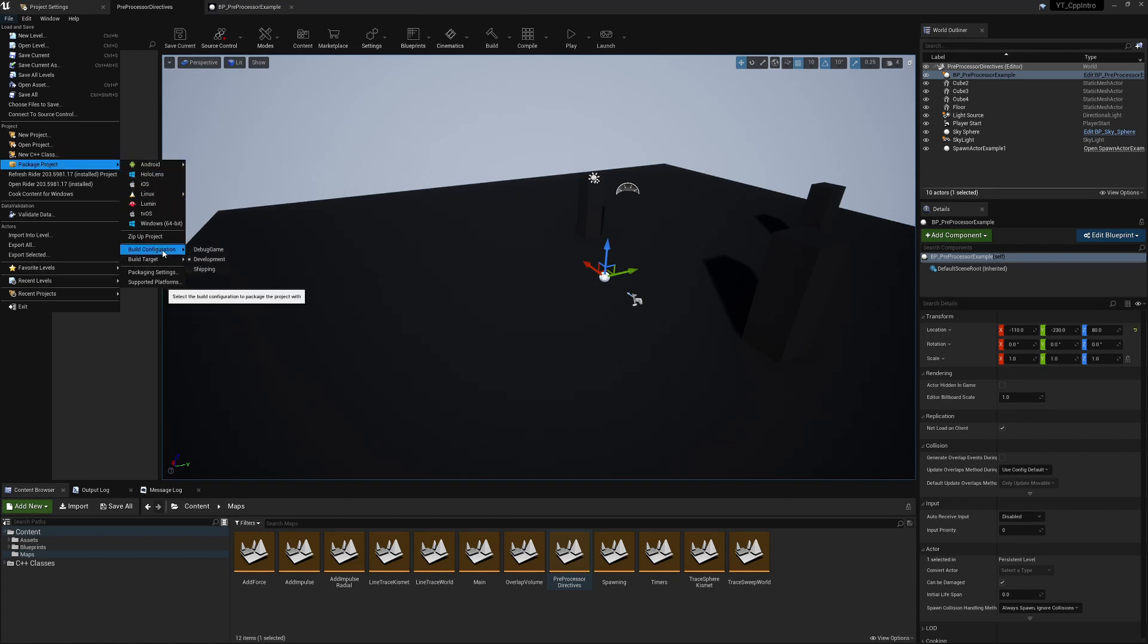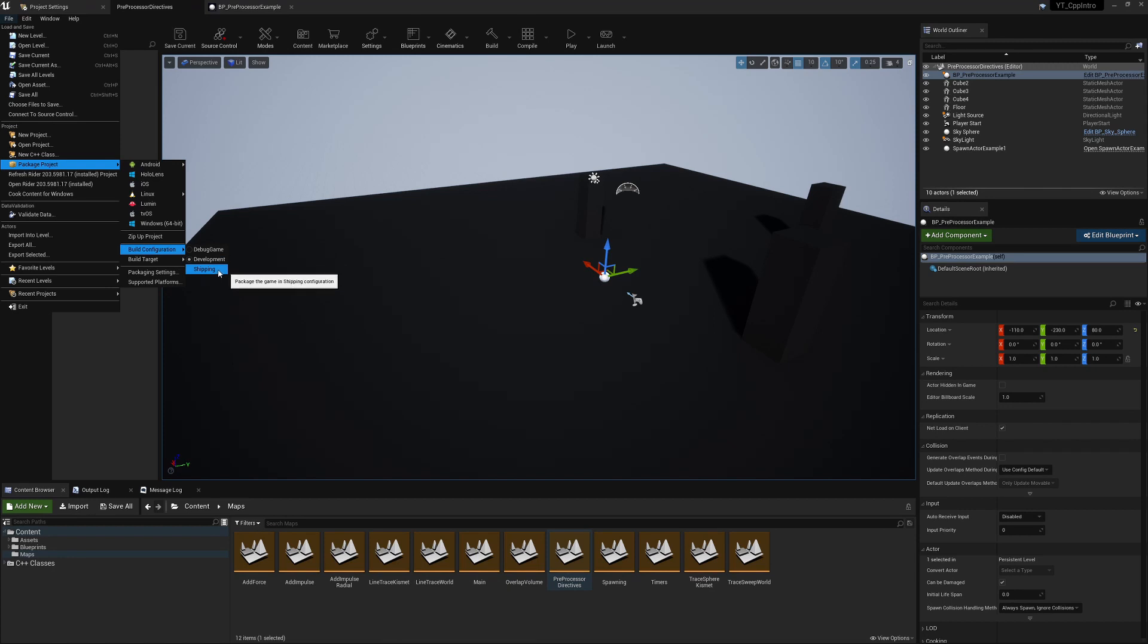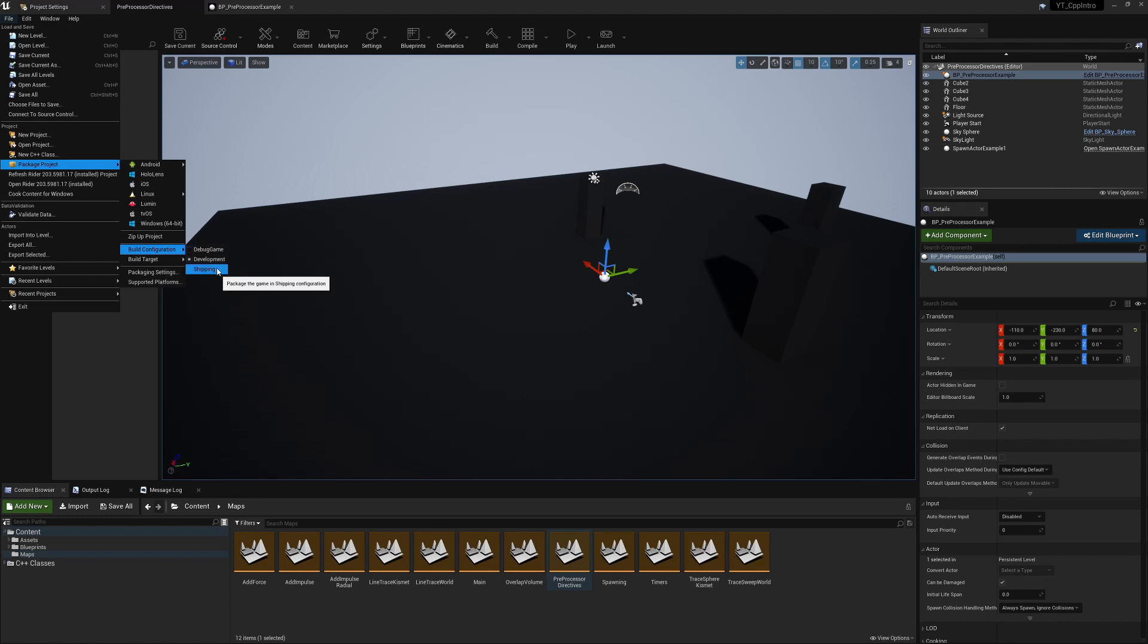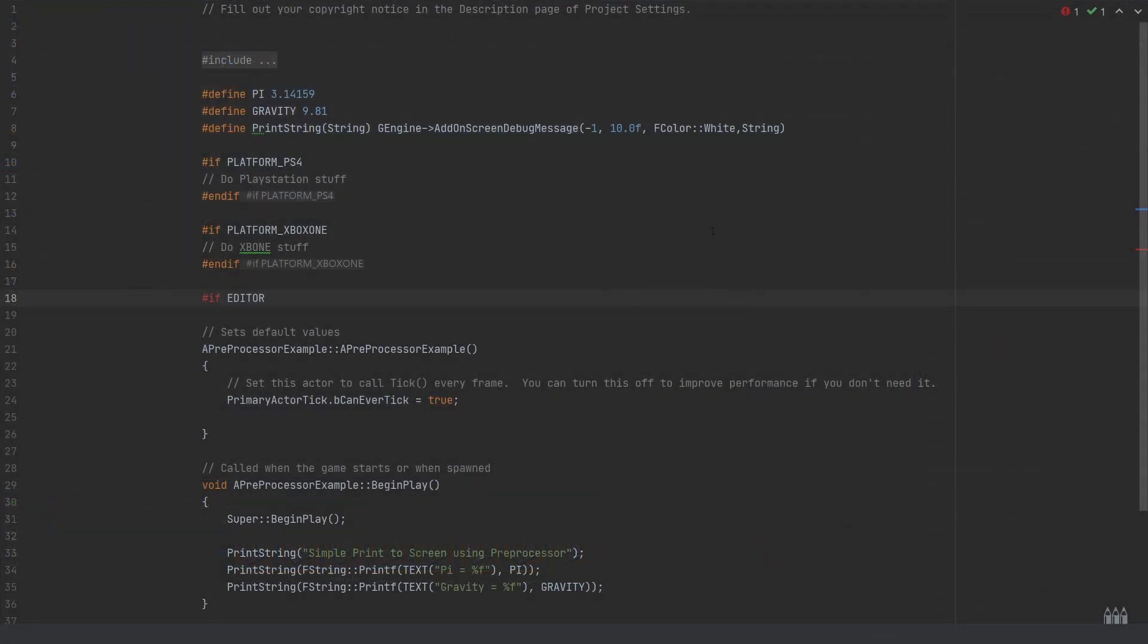Go to package project, and down here we have build configuration: debug game, development, and shipping. The difference is that with the development build, you still have some editor functionalities, especially the debug game, where you have full access to console commands. Shipping will have all of that stripped out.